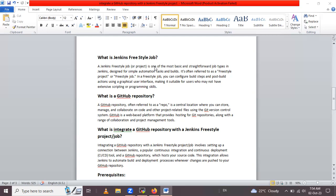Jenkins freestyle job is a simple and user-friendly way to automate tasks and builds in Jenkins. It's great for people who may not be expert programmers or script writers. With a freestyle job, you can set up your automation using the graphical interface rather than writing code. For example, you create a new job, configure the build steps through the graphical setup, and simply click Build Now to monitor your project.